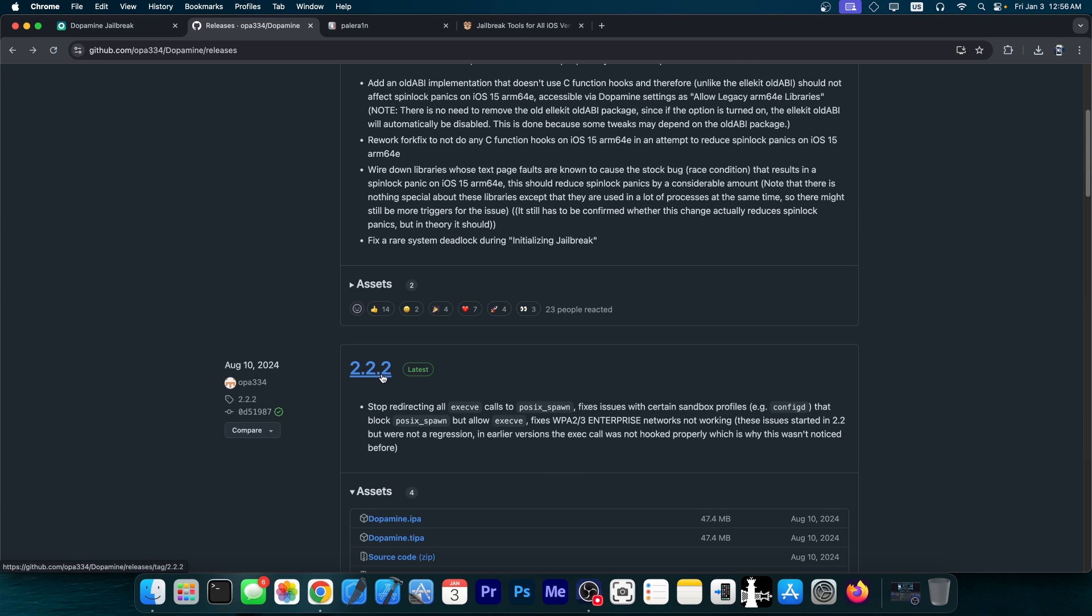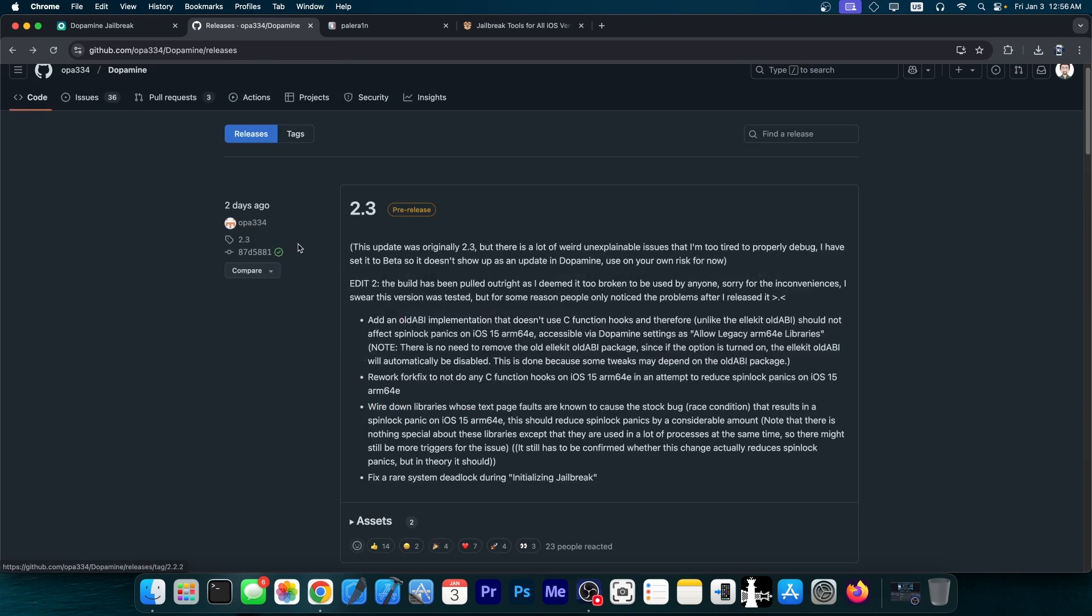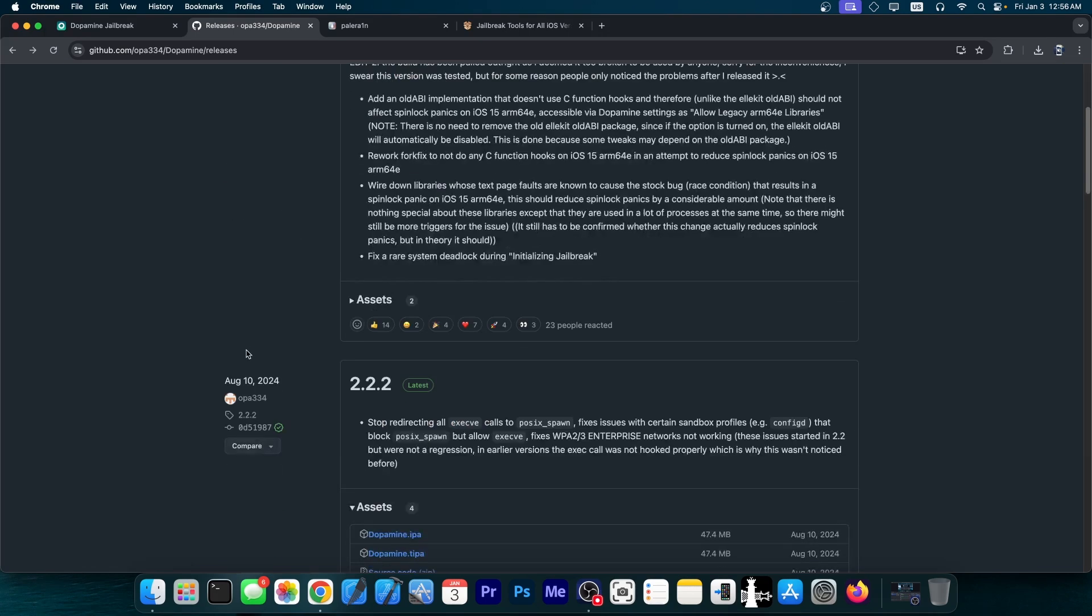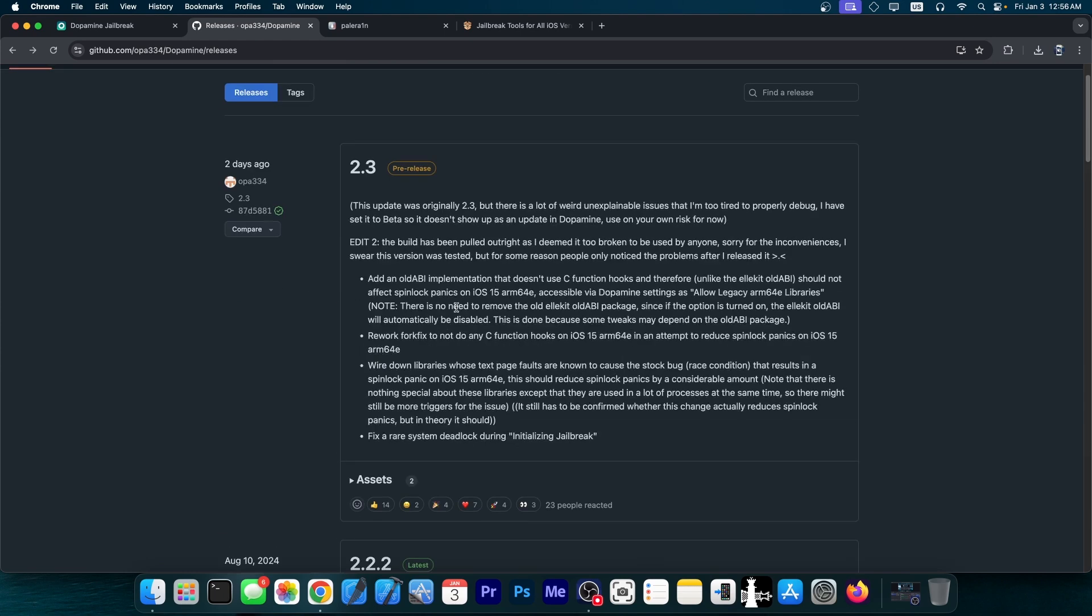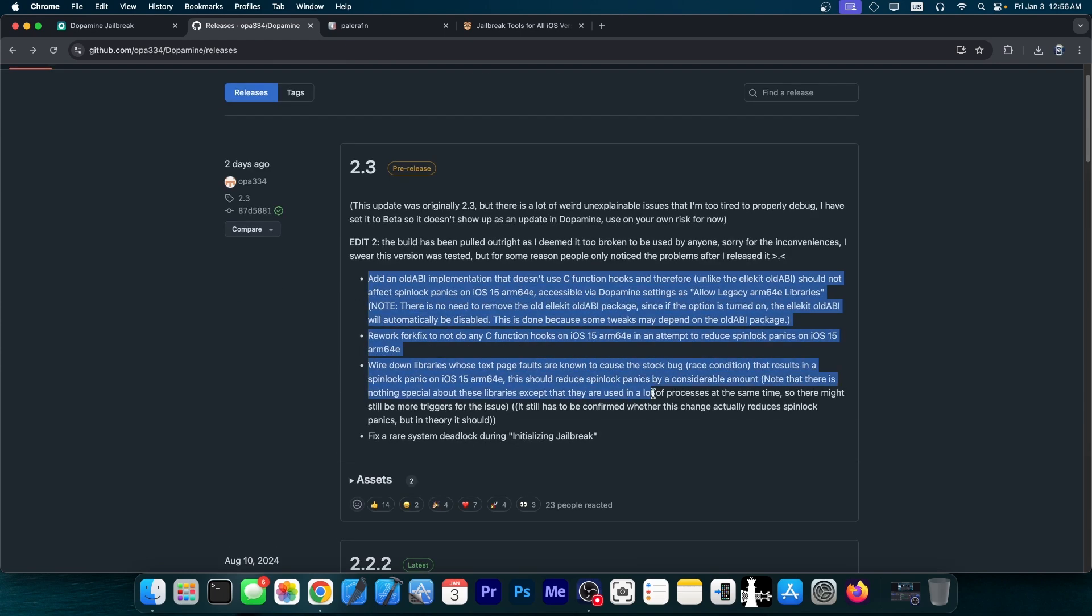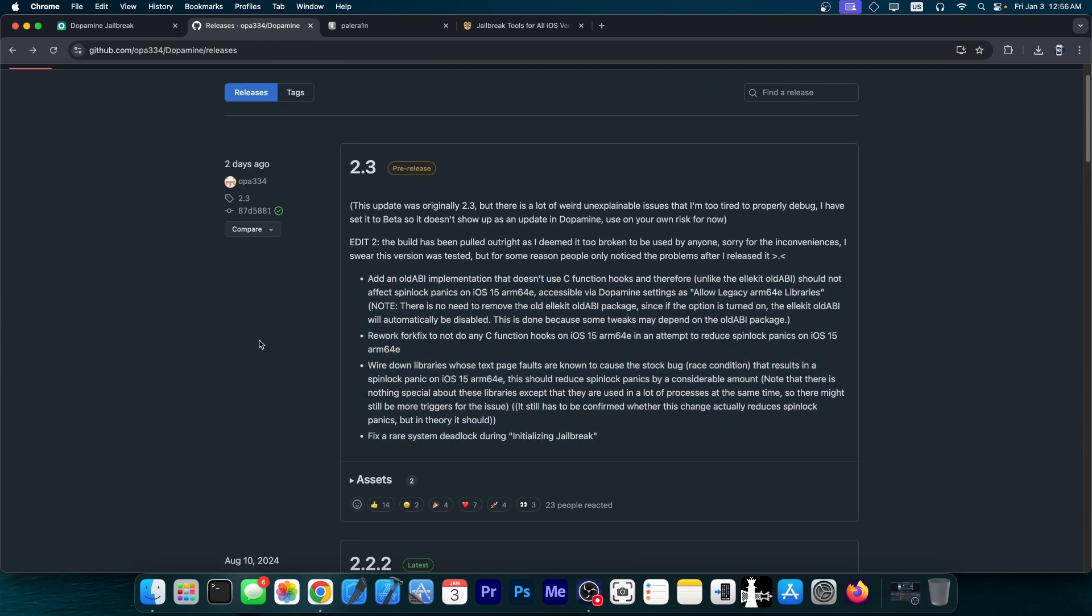which is considered at the moment the stable version. Now this was the first update since August 10th, and unfortunately it did have some important things fixing over here, but the fixes did not outweigh the issues that this version brought.